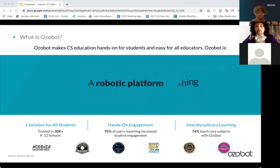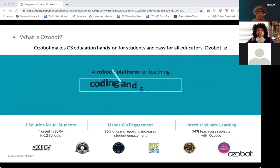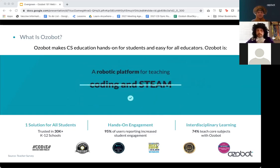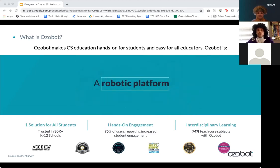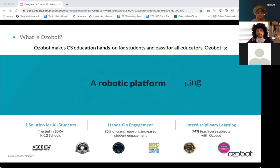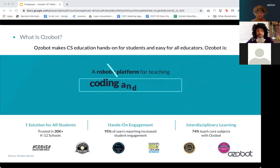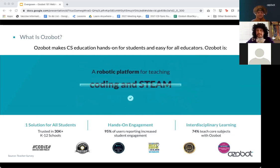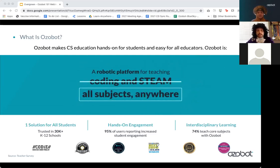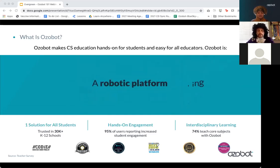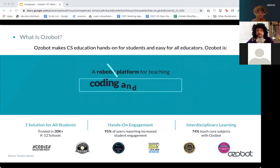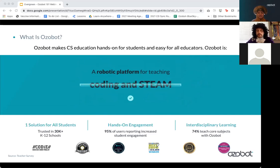There's also a lot of interdisciplinary learning with Ozobot. 74% of teachers are using this to teach common core subjects — so it's not just STEM and engineering, although I know a lot of you are interested in that. This is something that can reach a lot of different students in different subjects and different areas, and it really fits a lot of different parts of your school.